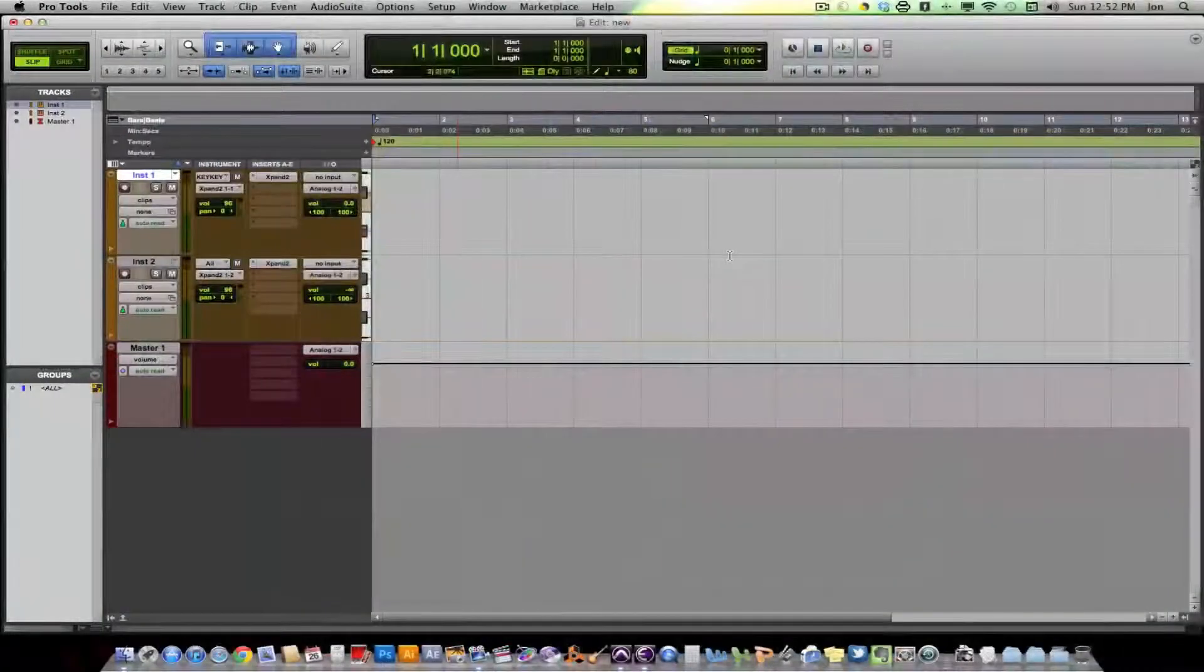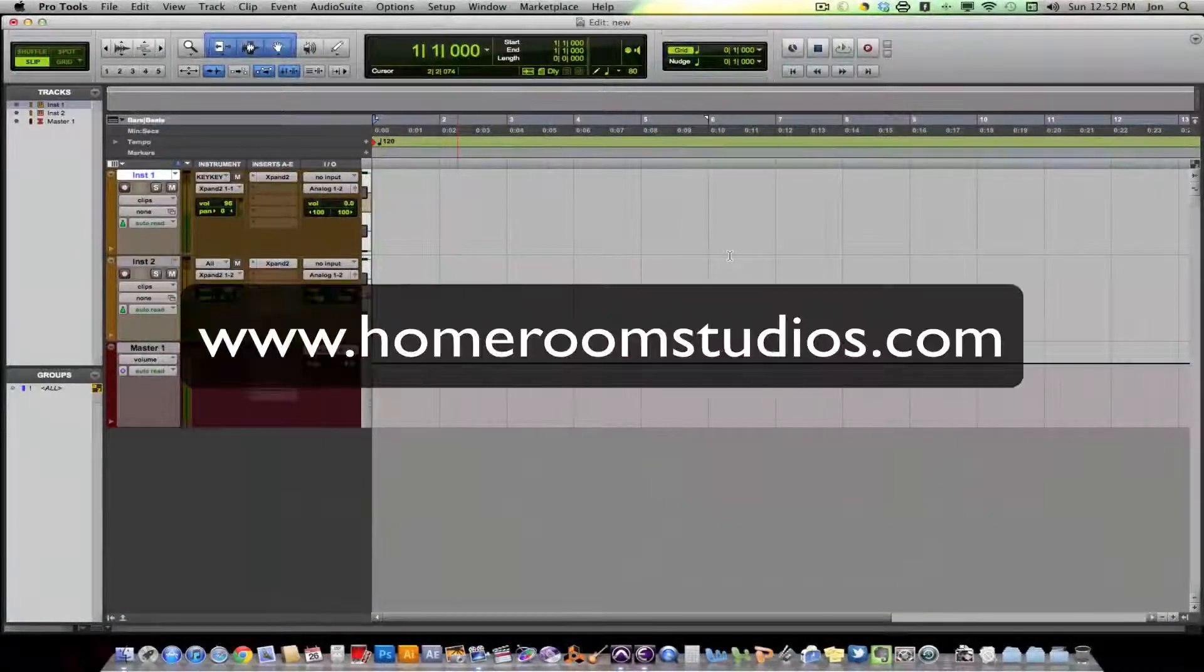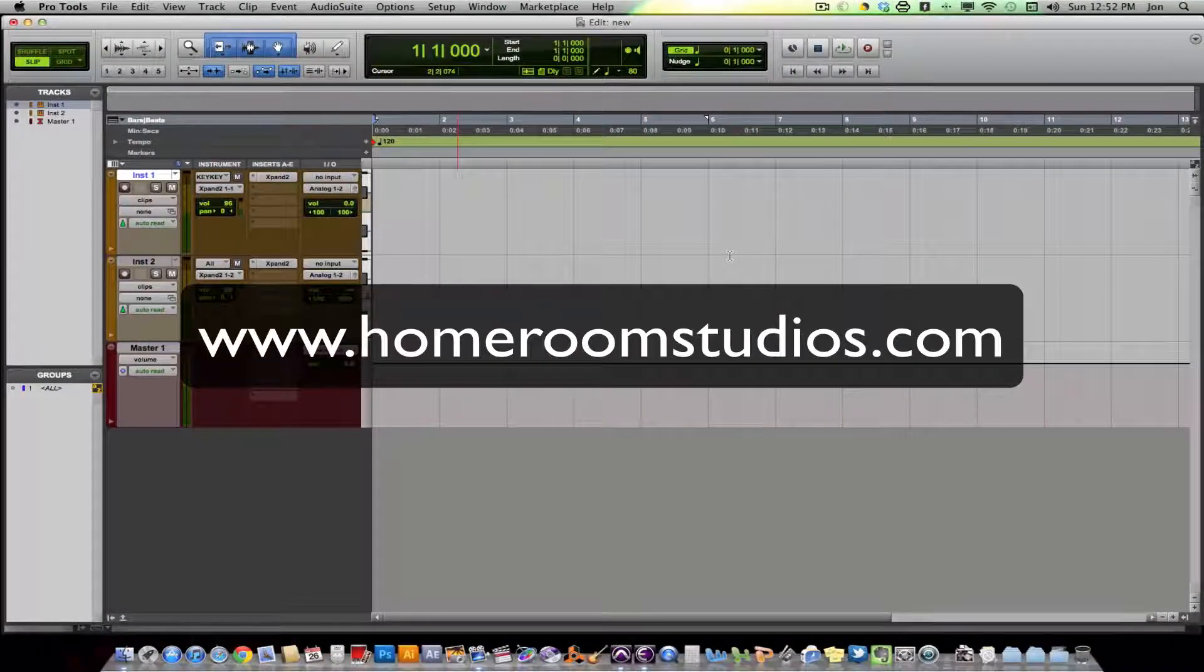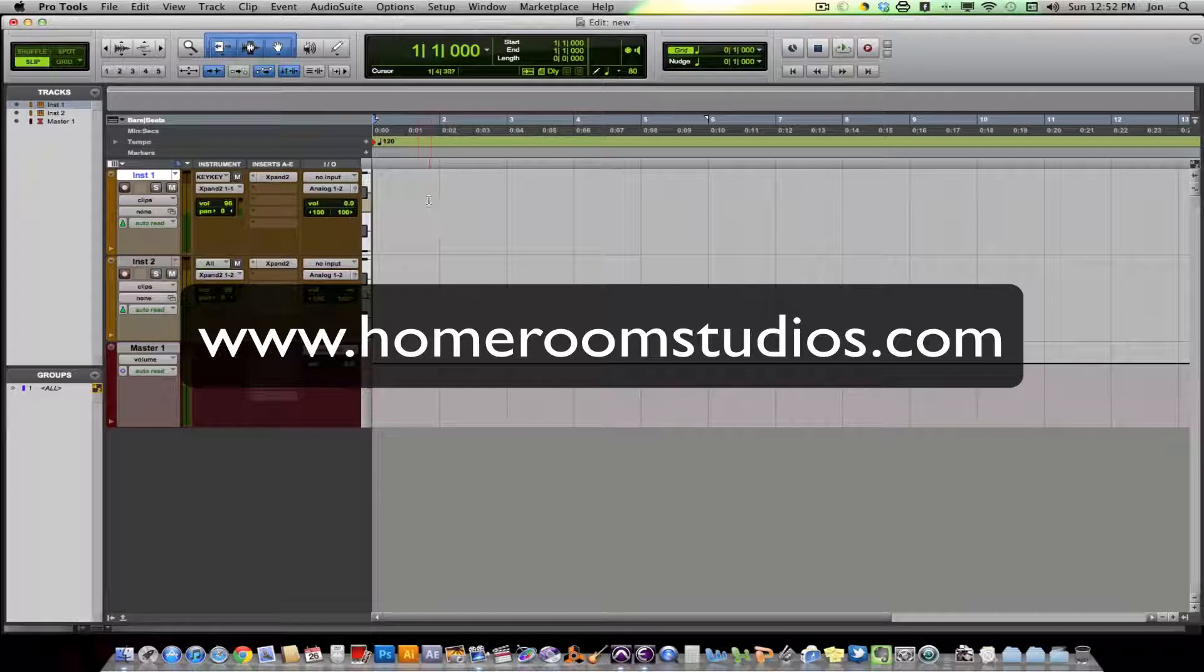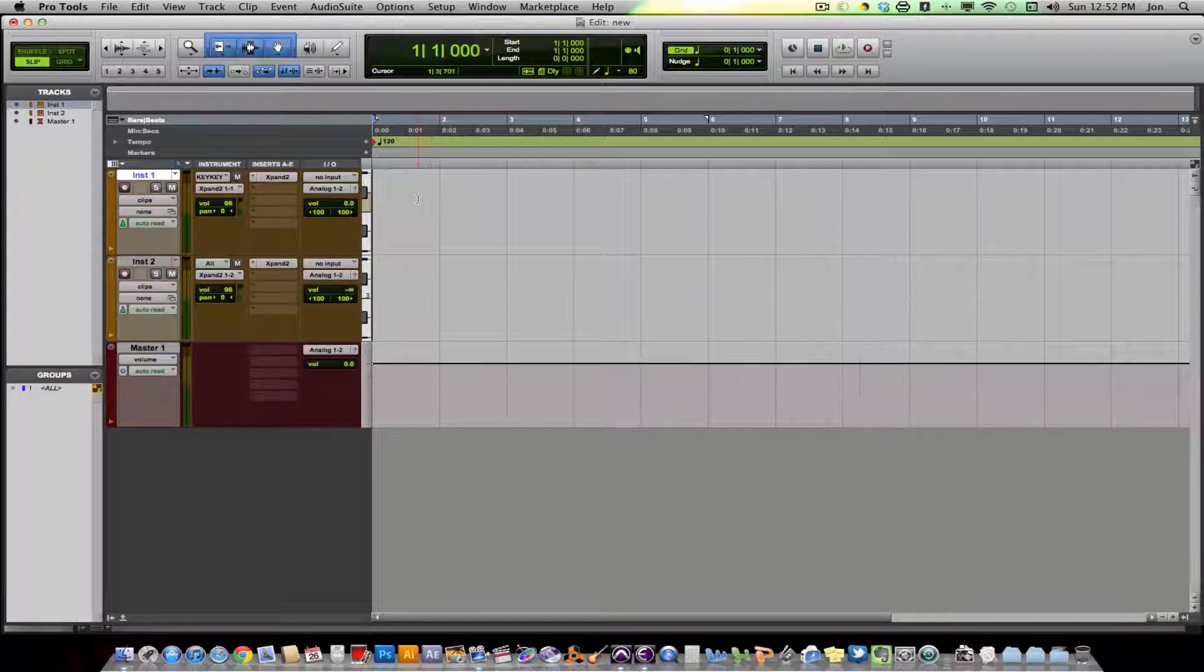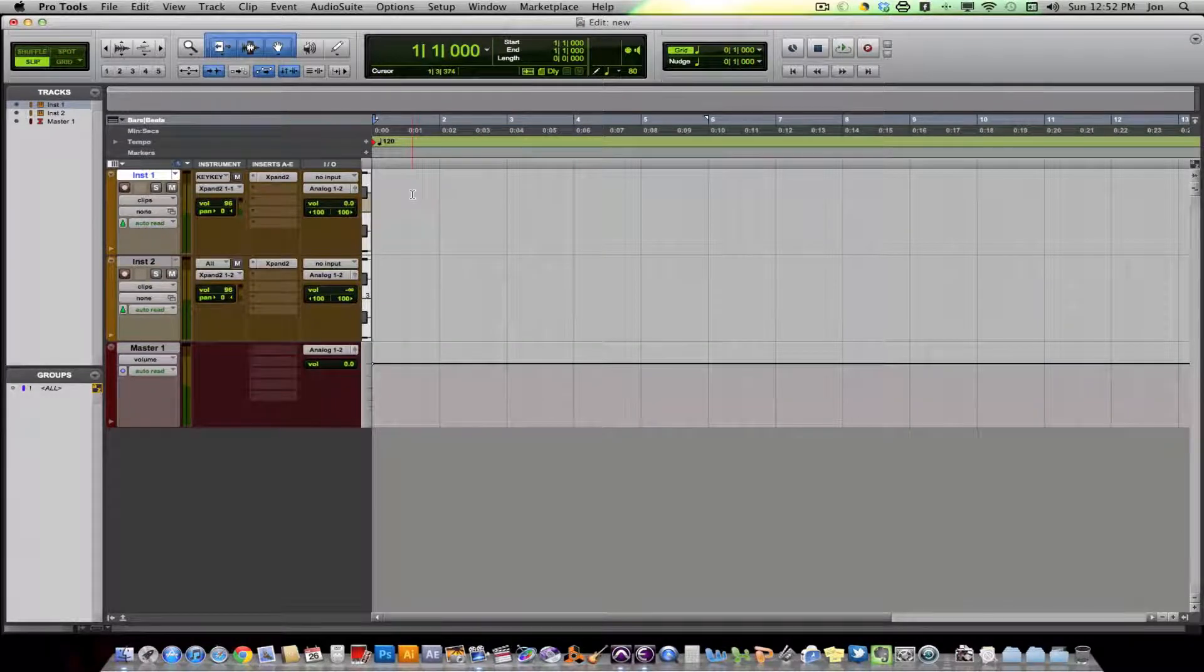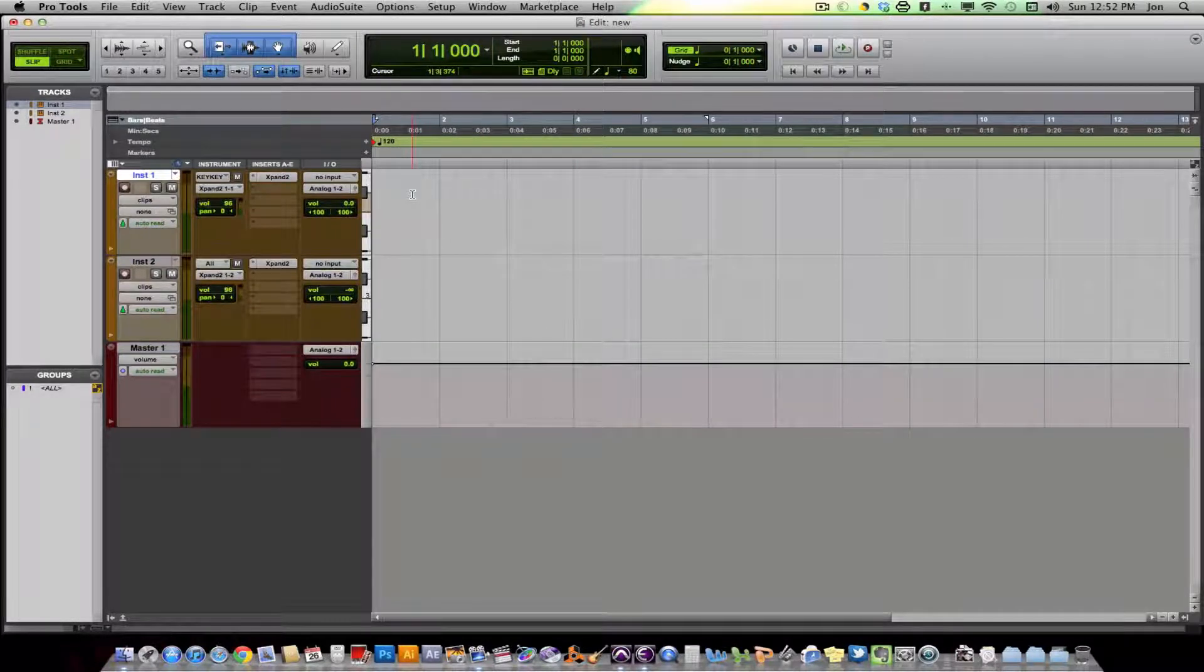Hi everyone, this is John with Home Room Studio at HomeRoomStudios.com. Today I'm going to be showing you the basics of setting up a virtual instrument track and virtual instrument and recording it into Pro Tools and also doing all the routing.